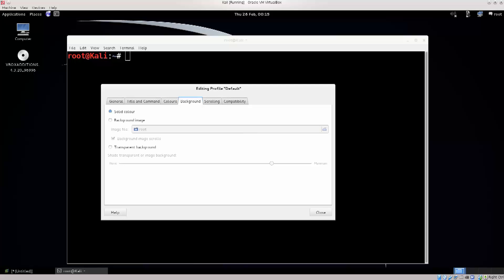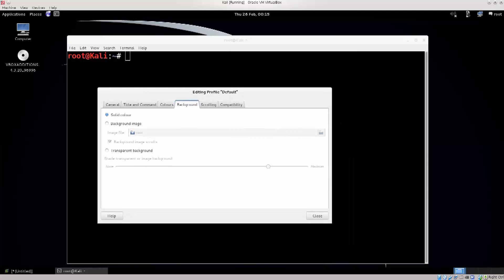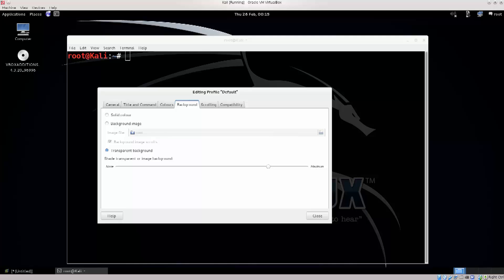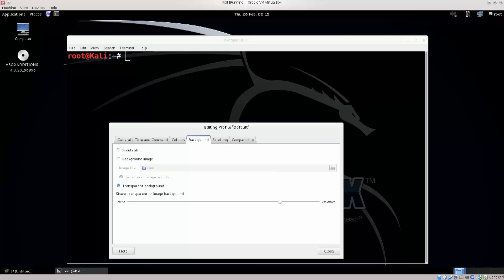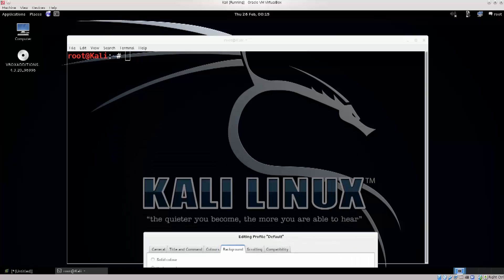In Background, you have three features basically: solid color like you're seeing now, and you can choose a background image — you can download anything you want from the internet. You can configure it to be transparent or an image background. With a transparent background, your background image will essentially be your desktop image, depending on where your terminal is positioned.